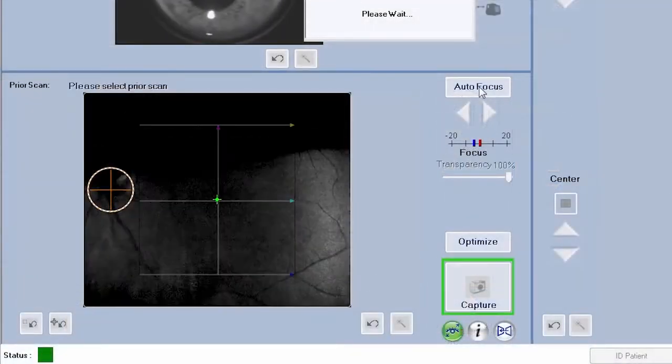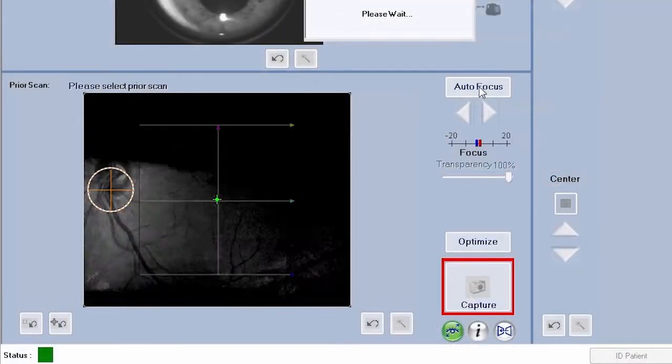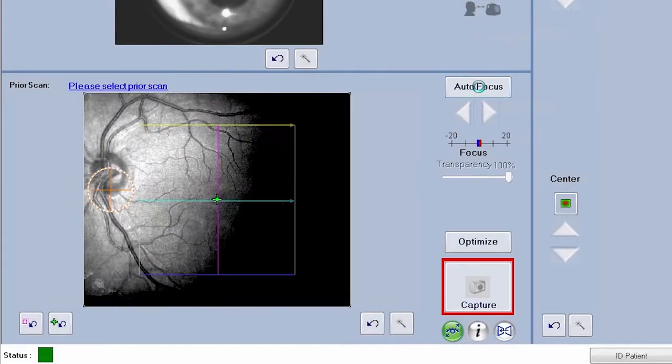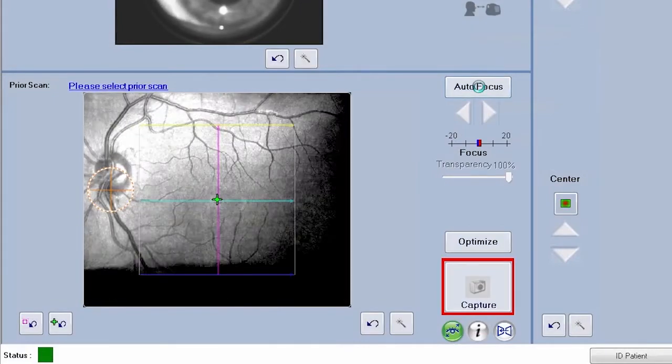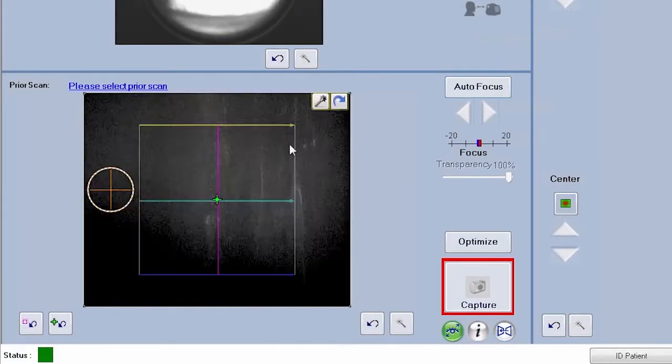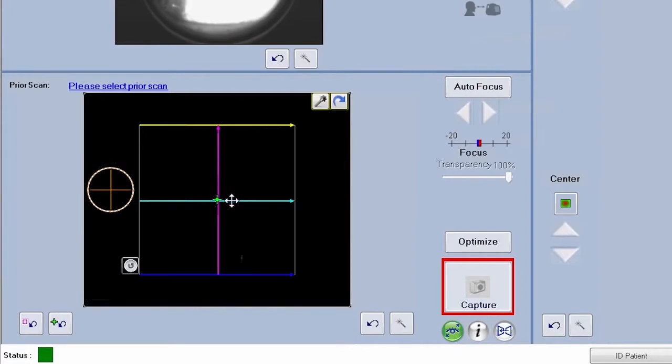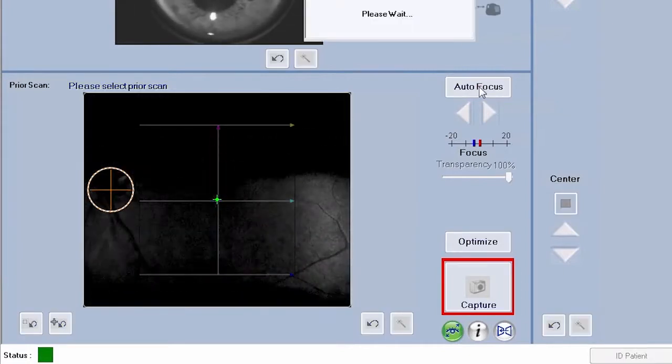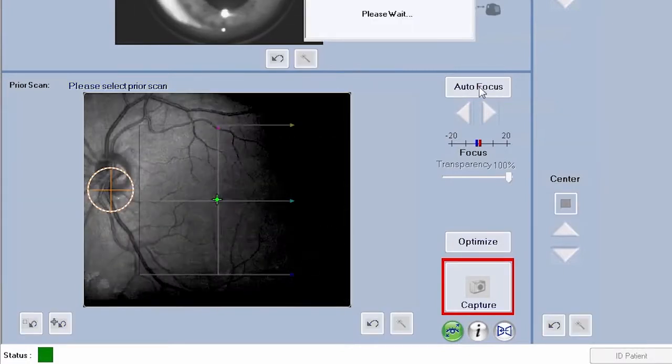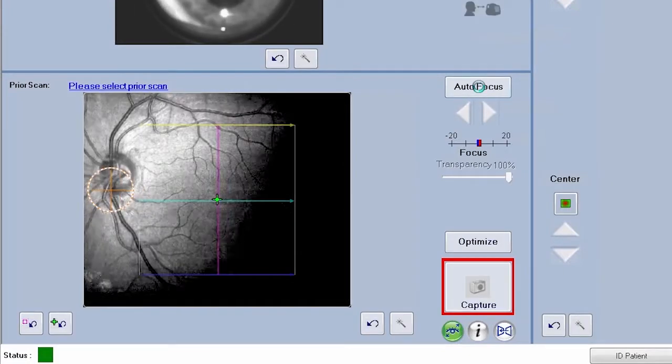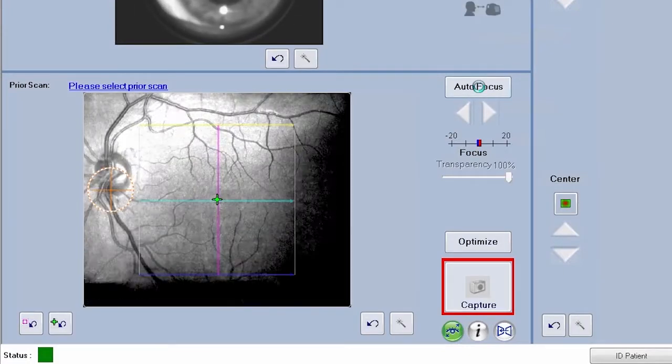After aligning the iris, focus the fundus image next. You can use the auto-focus button or adjust manually. The focus should be sharp and clear, preferably with good visibility of the branching blood vessels.